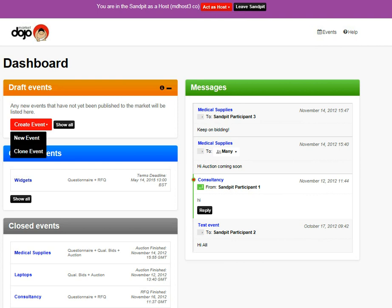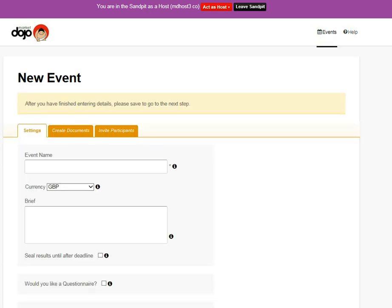I'm going to create a new event, although I could clone a previous event. So let's create this new event and call it laptops.